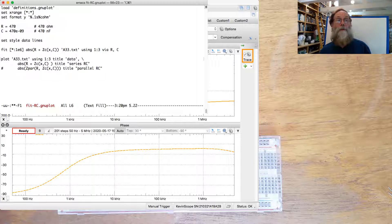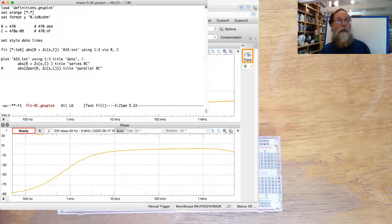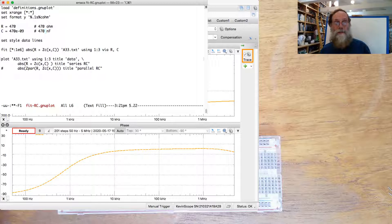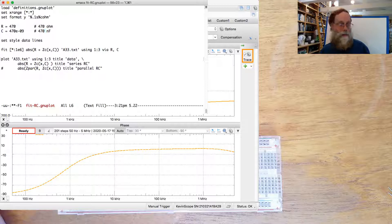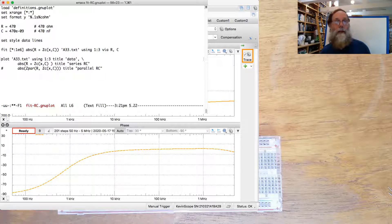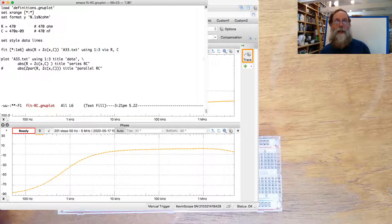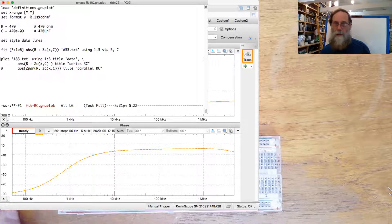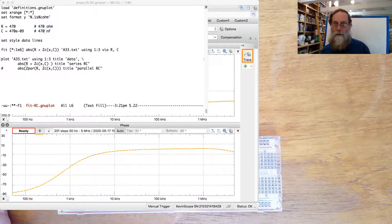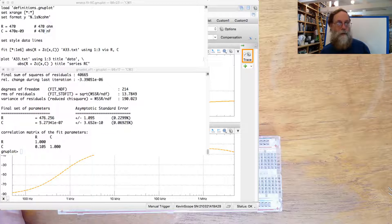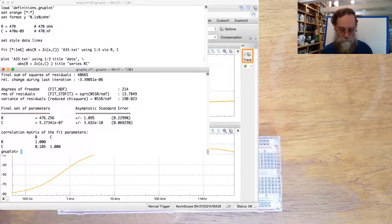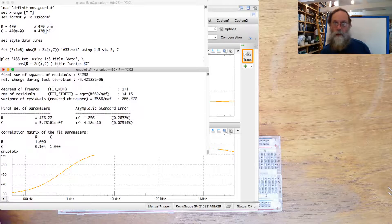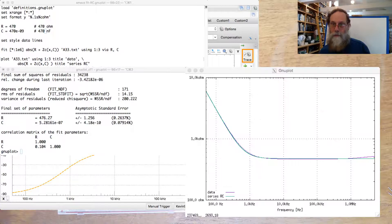We'll plot. We'll do a fit with this, so these will be our initial guesses. And then we will fit the series connection of the resistor and capacitor. And then plot the data and this series model. So let's do that. And look at the result.